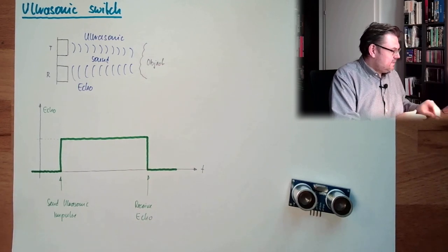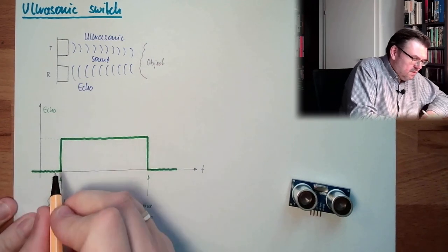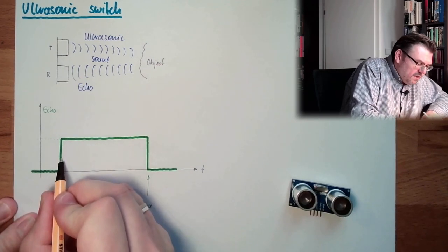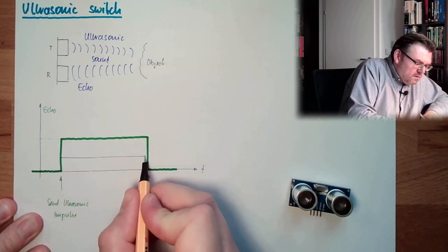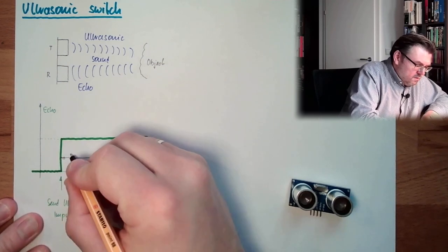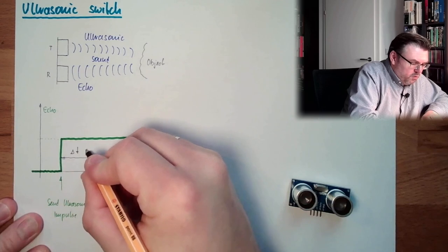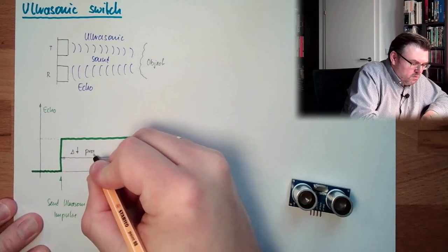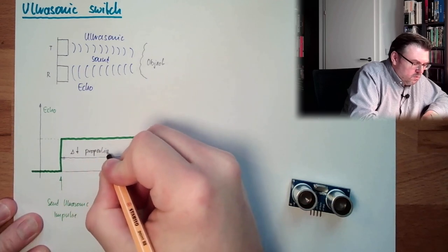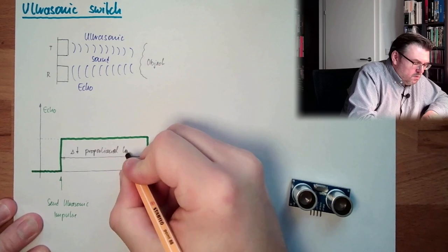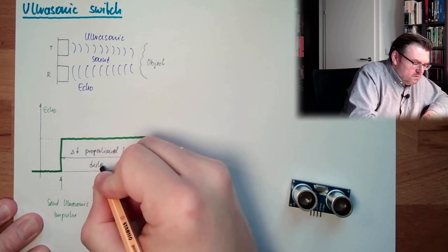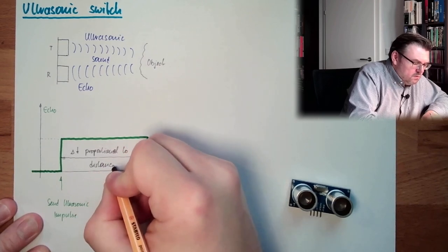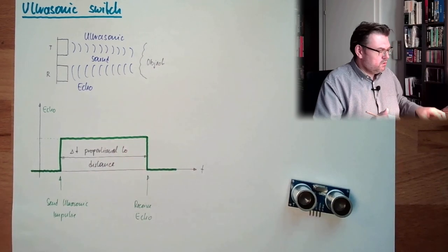And if this, from this delta D here, it's proportional to distance. It's proportional to distance.